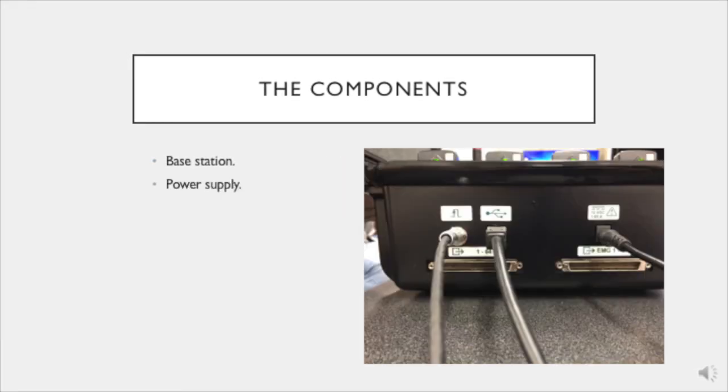Next, there's the power supply. The DELSYS Trigno system operates using a straightforward power supply that plugs directly into the base station.